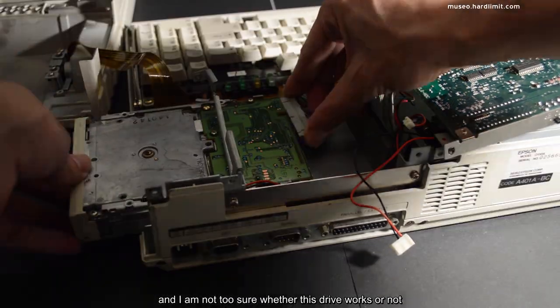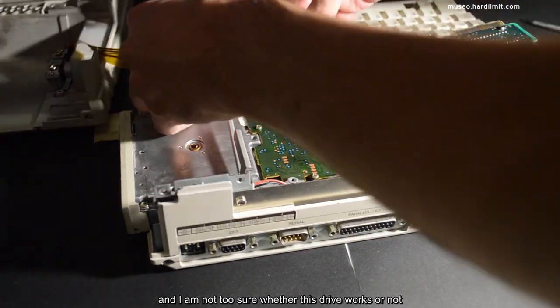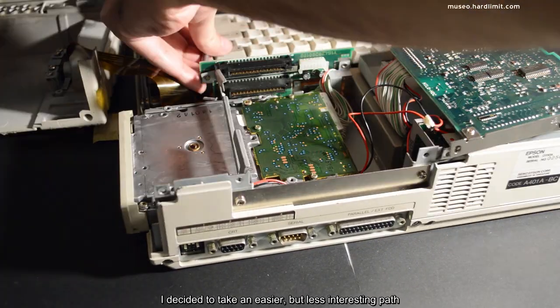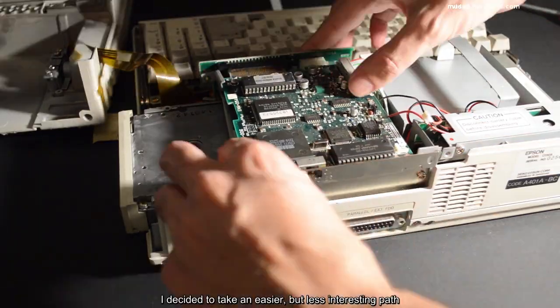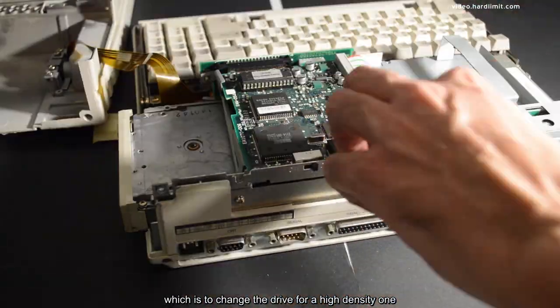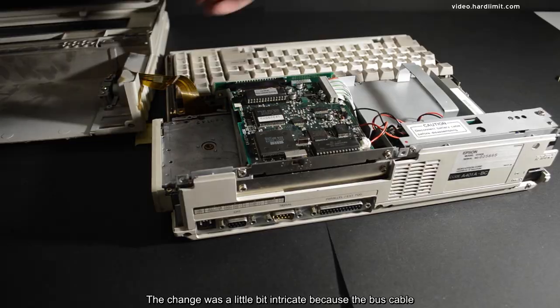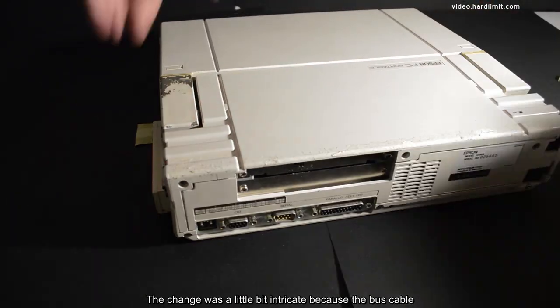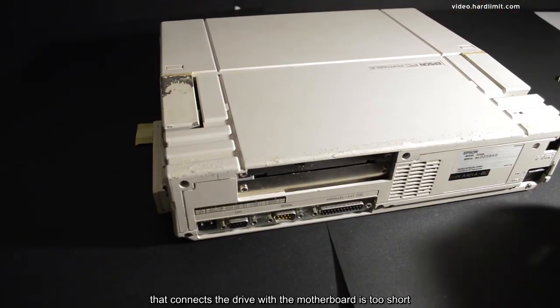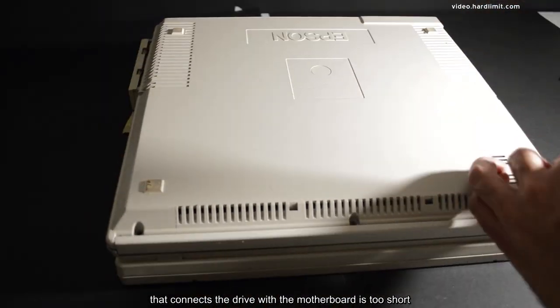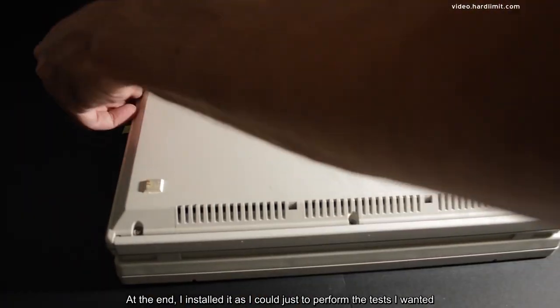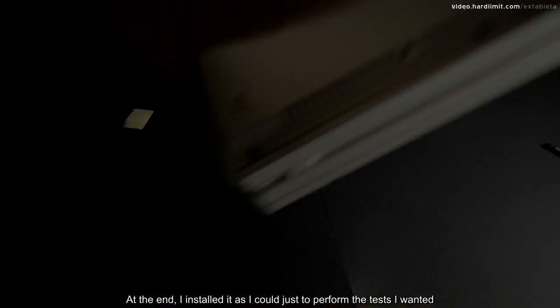I decided to take an easier but less interesting path which is to change the drive for a high-density one. The change was a little bit intricate because the bus cable that connects the drive with the motherboard is too short. At the end, I installed it as I could just to perform the test I wanted.